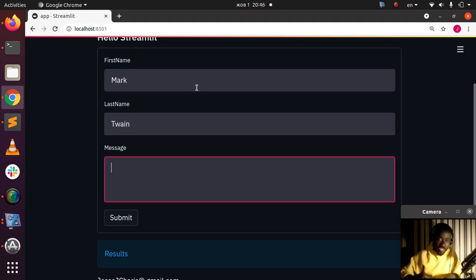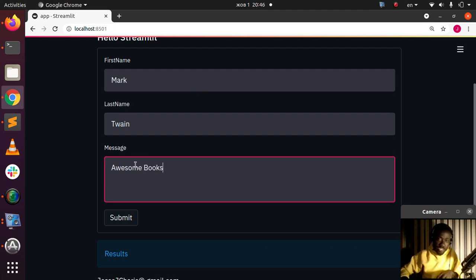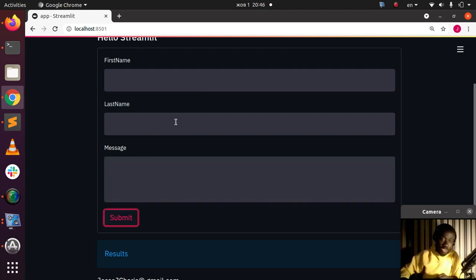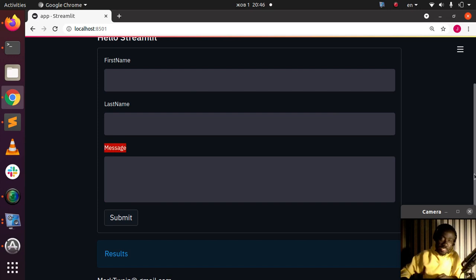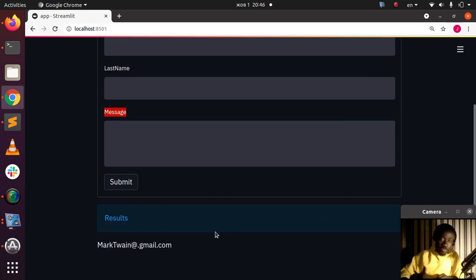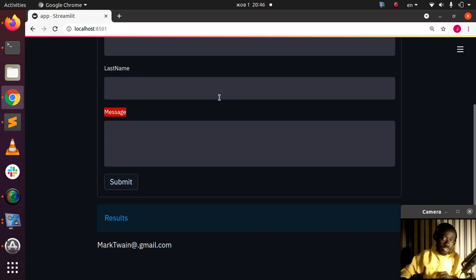When I click on submit, automatically the text input is cleared. Very simple. So that is how to clear or reset your forms, your text input, using this simple feature from Streamlit form: clear_on_submit.